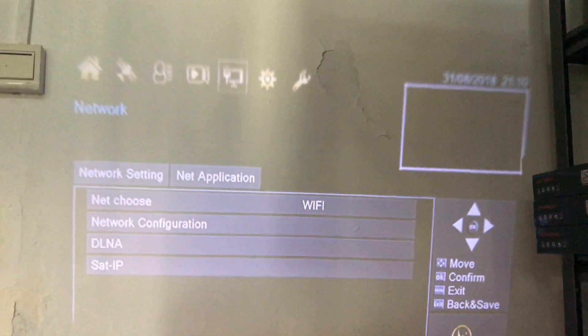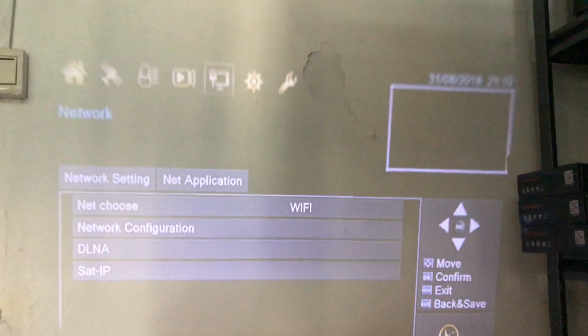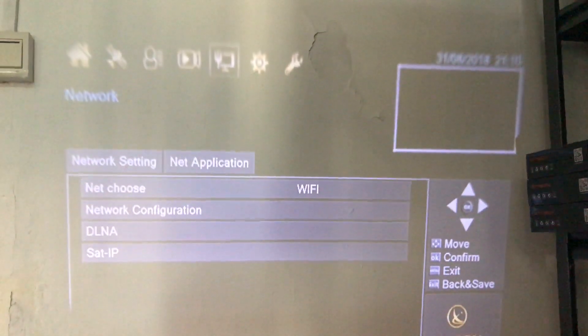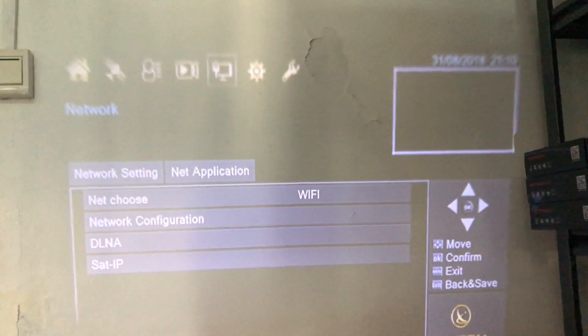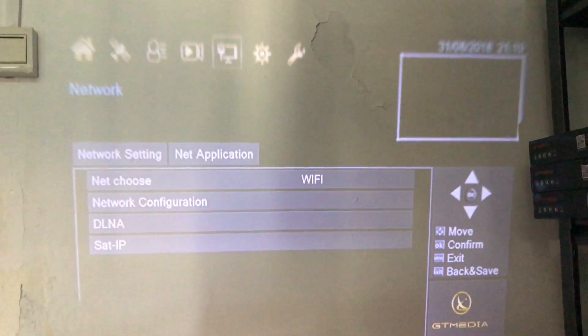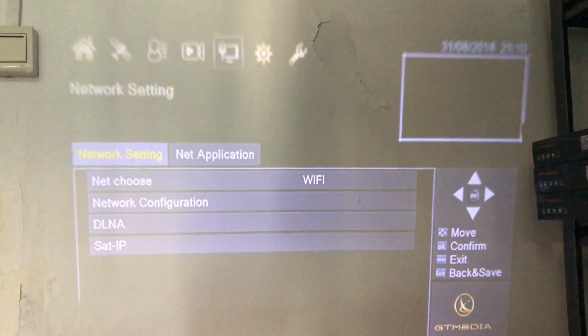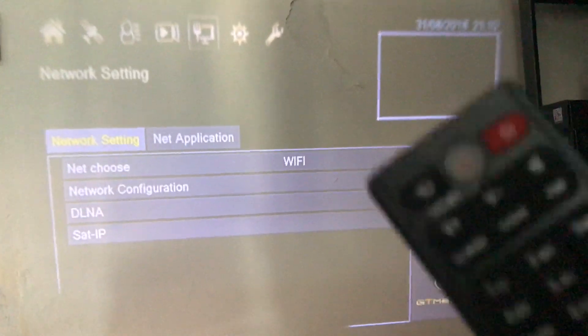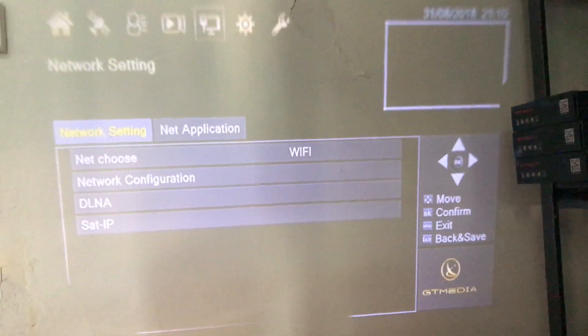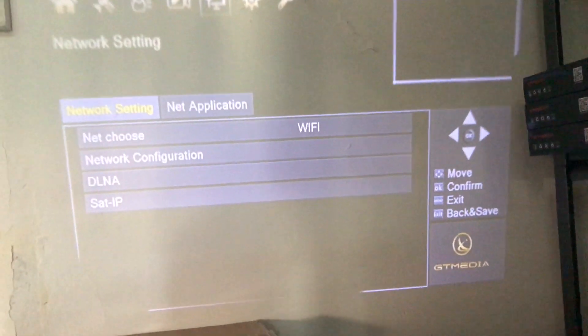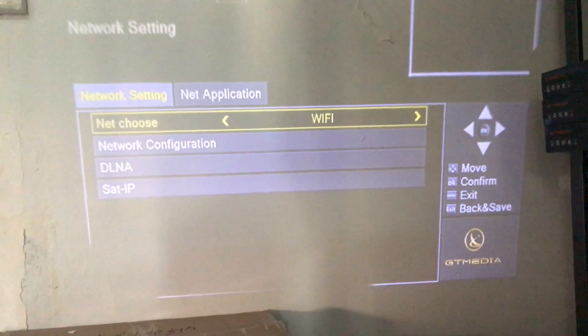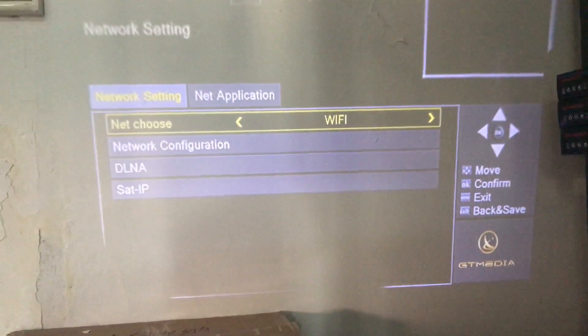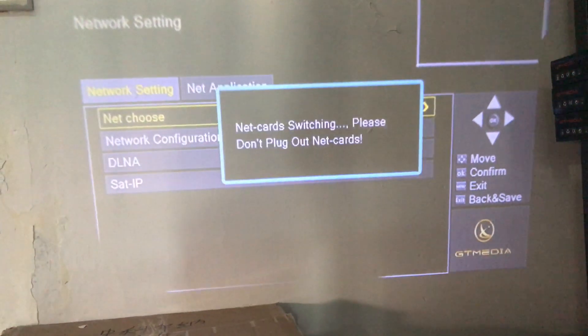Now I have already powered on the device and we'll access the network setting. At this moment, let me use the remote to choose WiFi. We access this webpage to choose WiFi.